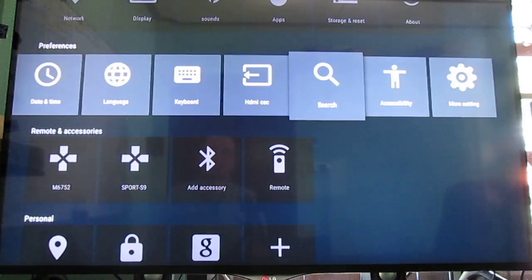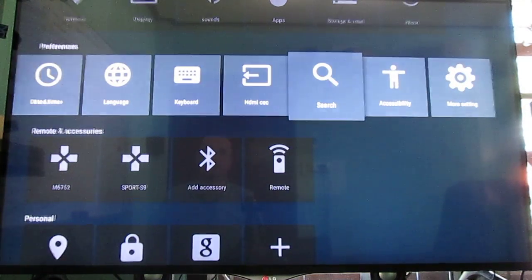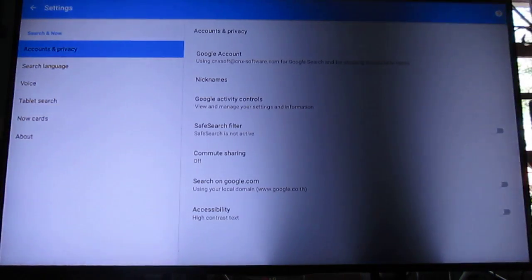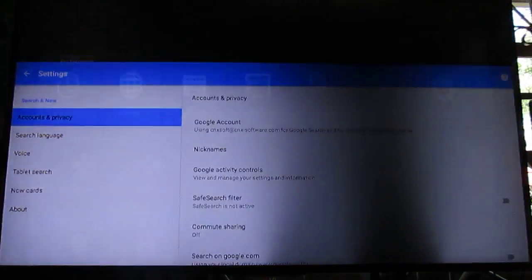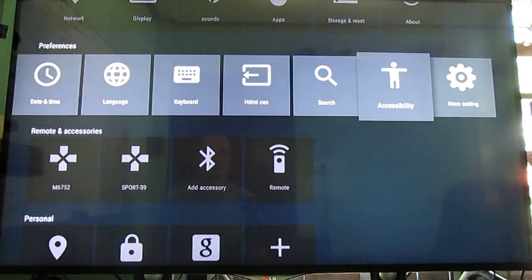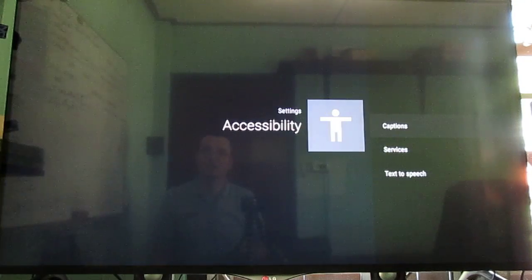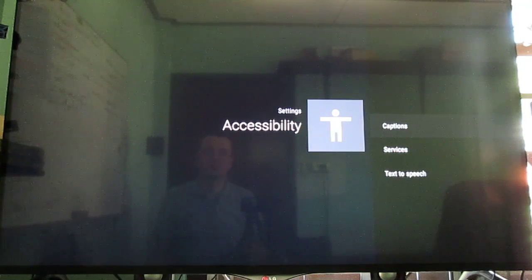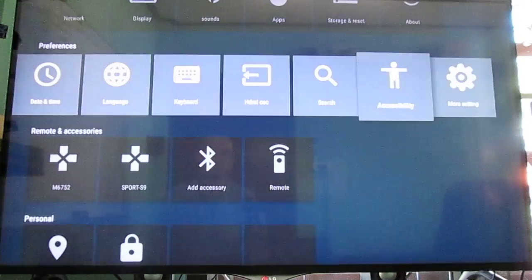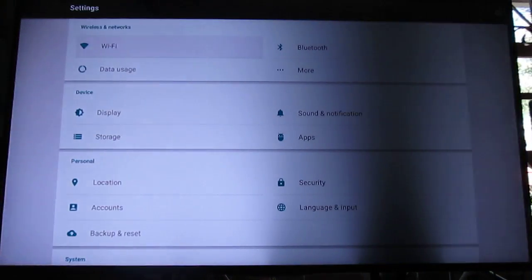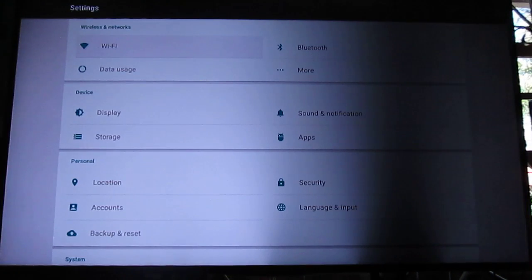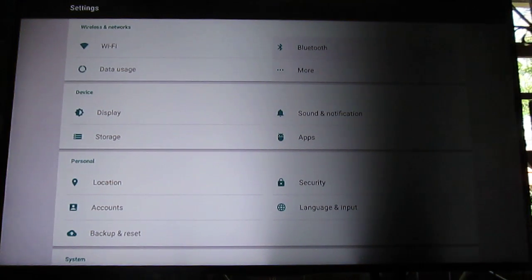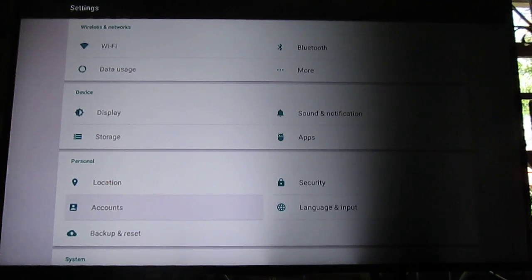If I make it work, I'll show it in the Kodi video. Some search settings. Accessibility. They have captions. Text-to-speech. More settings. That's the menu here. So I will not go through in details.